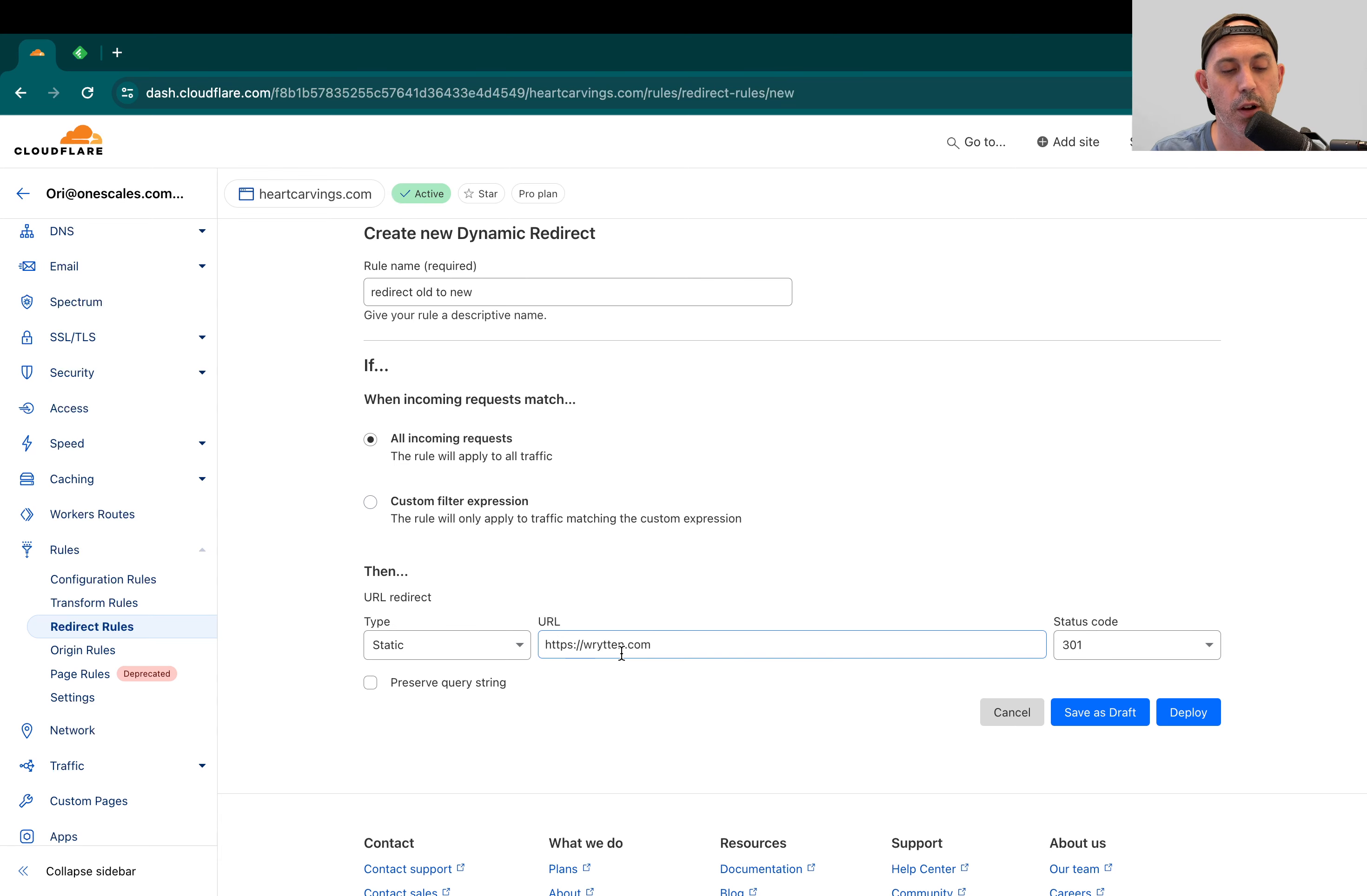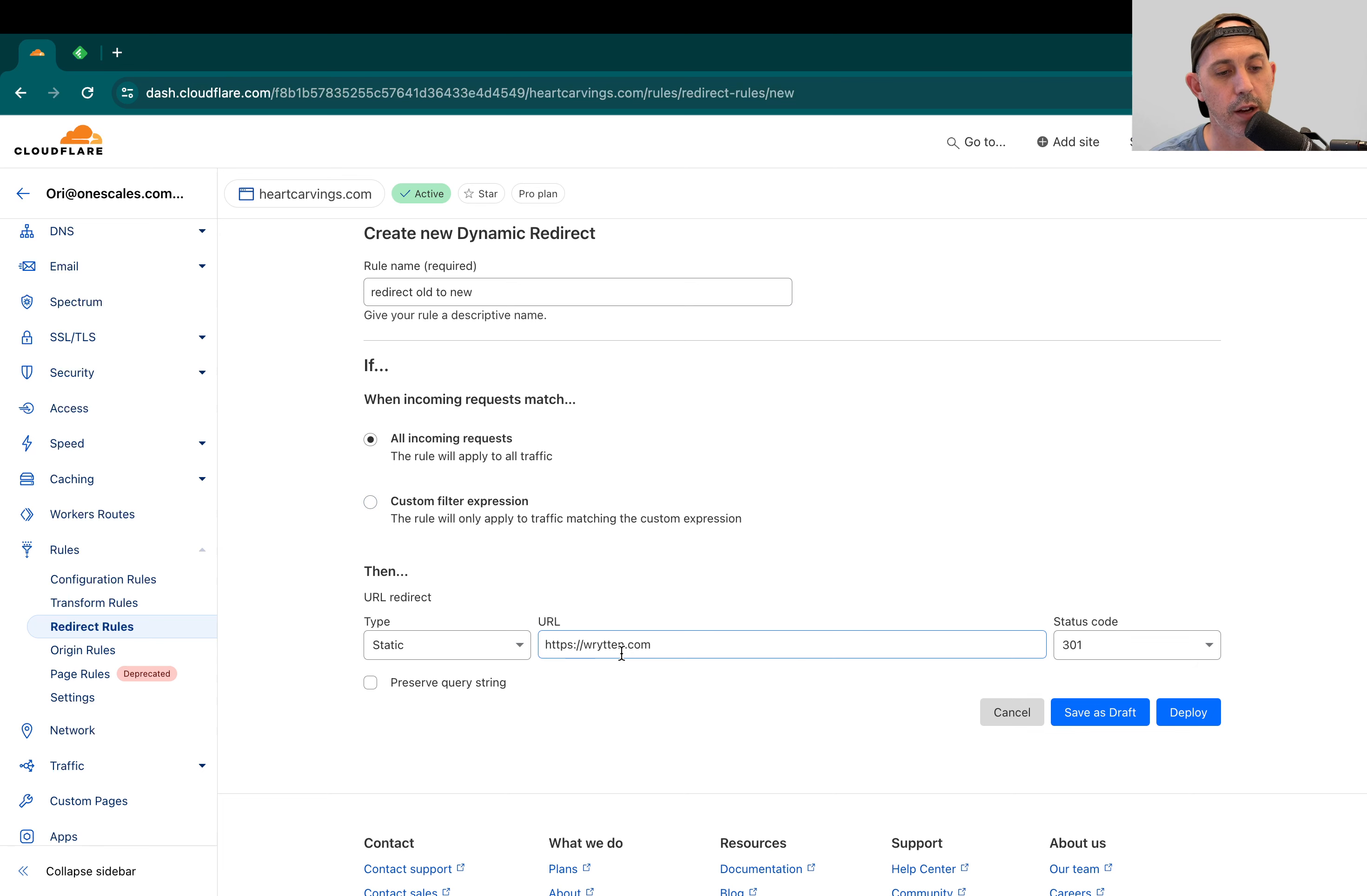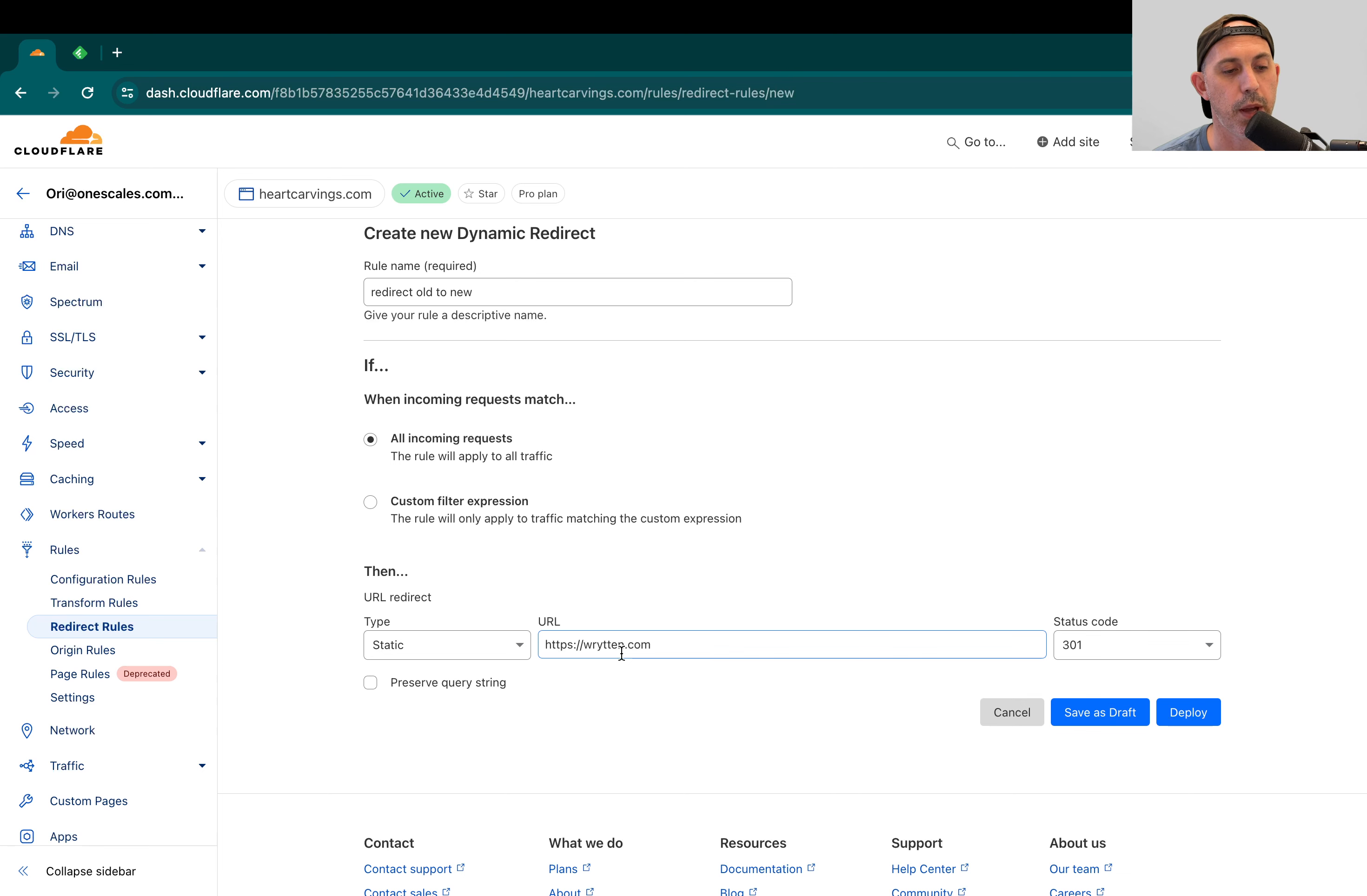It won't redirect to written.com slash About Us or heartcarvings.com slash contact will not go to written.com slash contact. It will go to written.com, just the homepage. So if you want to specify a specific URL, you'd put the URL right here.